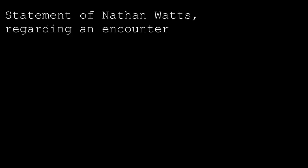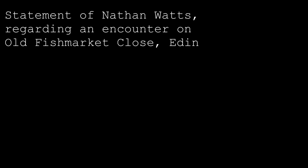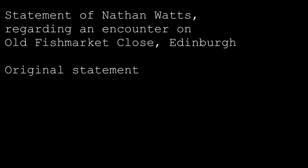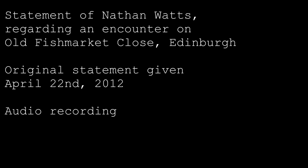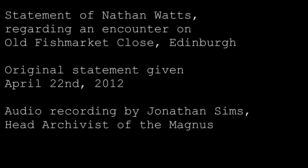Statement of Nathan Watts Regarding an encounter on Old Fish Market Close, Edinburgh Original statement given April 22nd, 2012 Audio recording by Jonathan Sims, head archivist of the Magnus Institute, London. Statement begins.